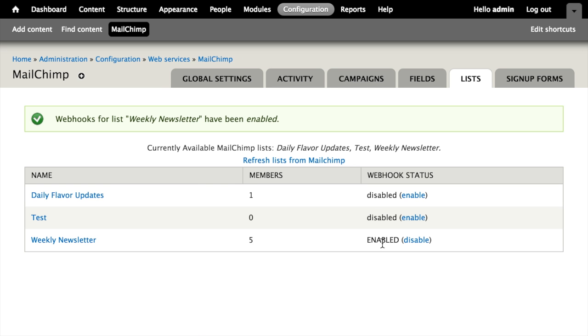You can see here that the webhook has been enabled. This step is only going to work when your Drupal site is accessible to the internet, or if you're using a local tunneling service like ngrok.com or something in order to test things out on your localhost.